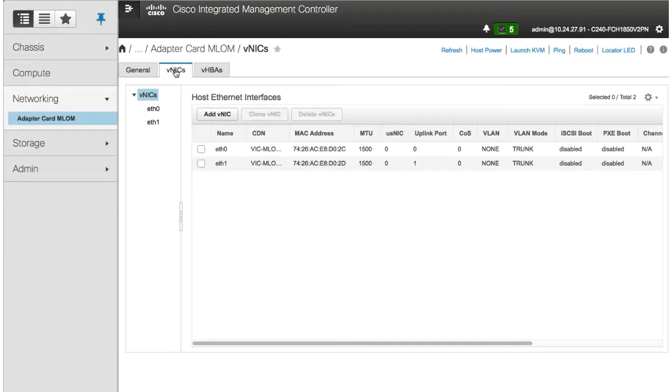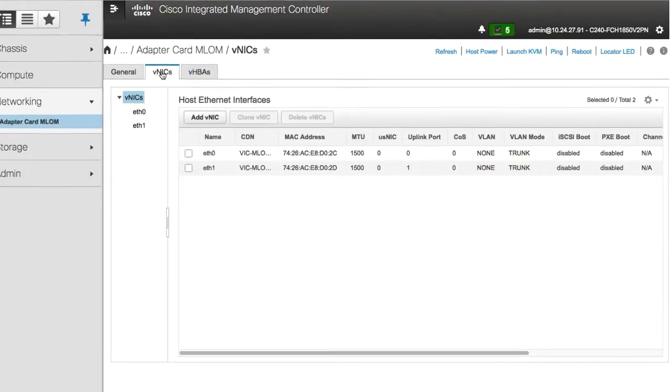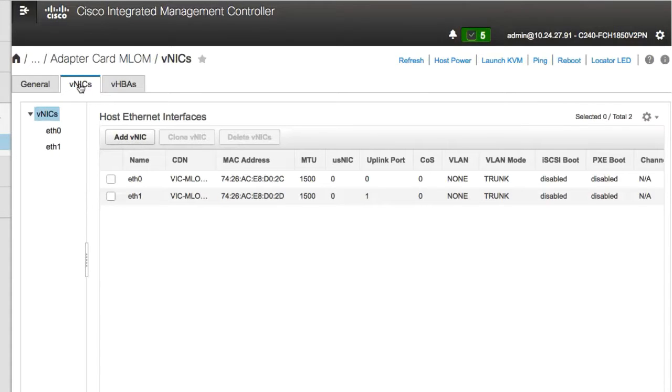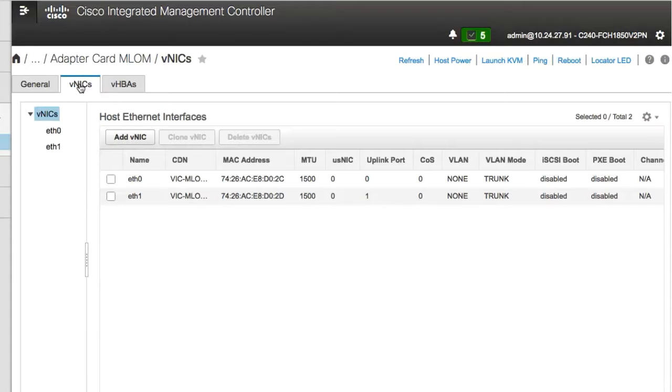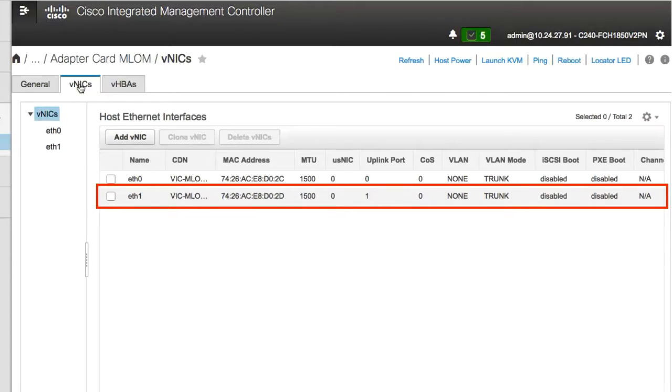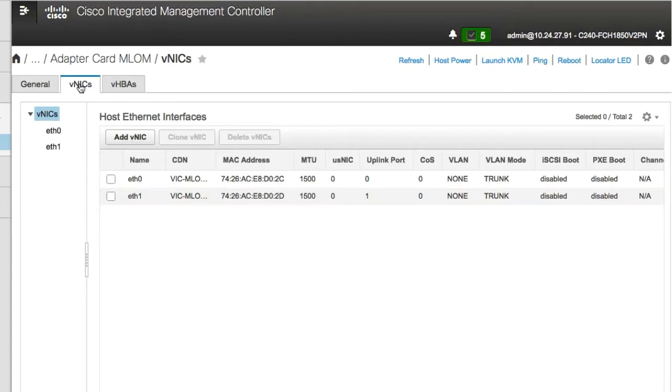In the Host Ethernet Interfaces area, create a VNIC using default configuration settings by clicking Add VNIC. To create a VNIC using the same configuration settings as an existing VNIC, select that VNIC and click Clone VNIC.